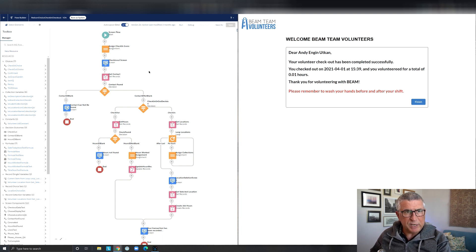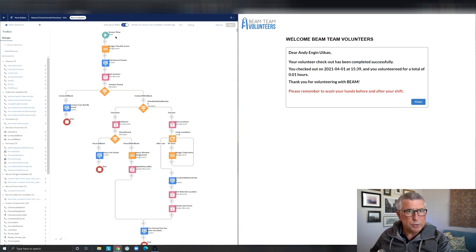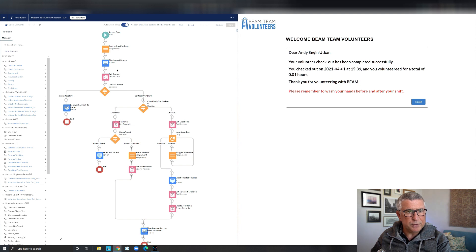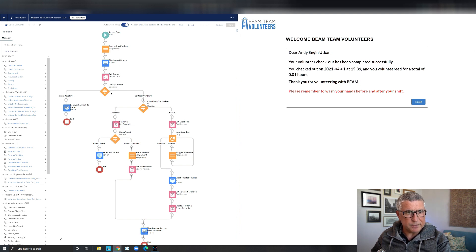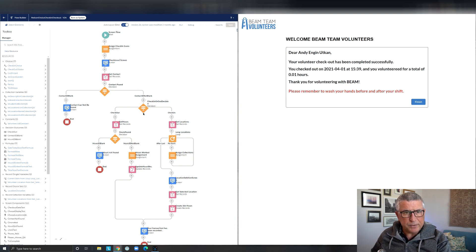Now on the left side, you see the flow. And what the flow is doing, the flow is going to retrieve the phone number, get the contact record. And if it cannot find the contact record, it's going to display an error message. And that goes to this decision.